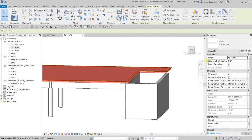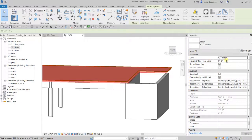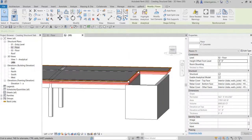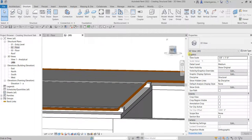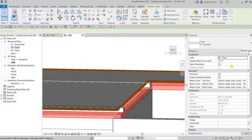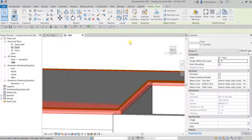Let's say I type minus 6 inches, then click outside or select Apply. As you can see, it moves the slab down 6 inches. To reset it, click the slab again, type 0 in the height offset field, and select Apply. There you go — it's back to the original position.